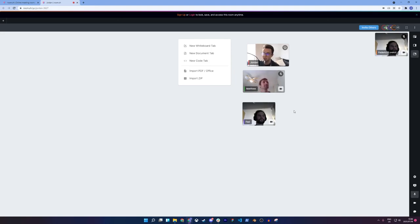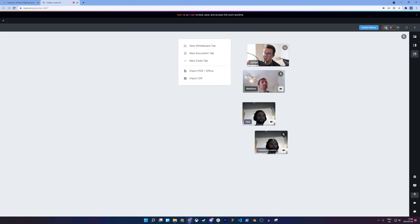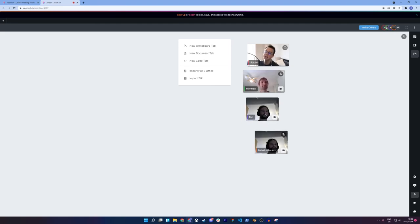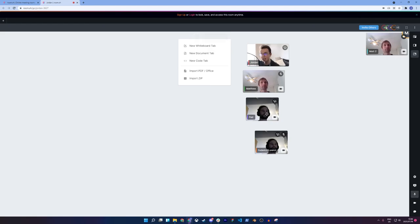So with web monetization and Coil, we can have up to ten people. And the best part of it is it's completely private, completely anonymous. So as long as you have that extension enabled, it'll all work great.